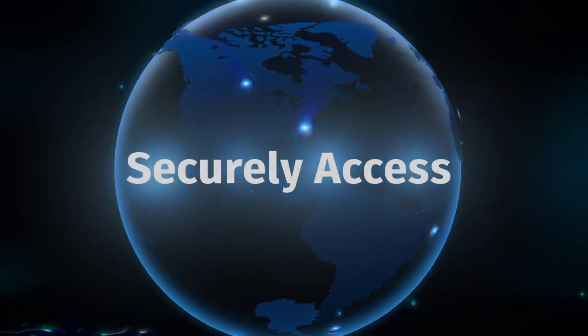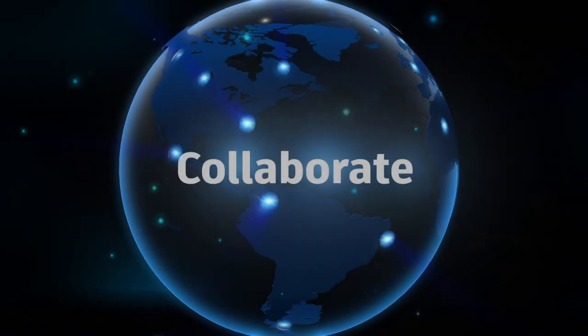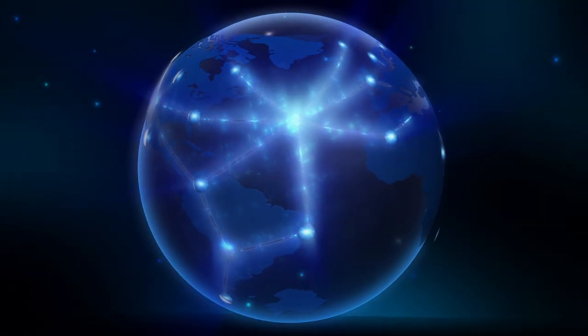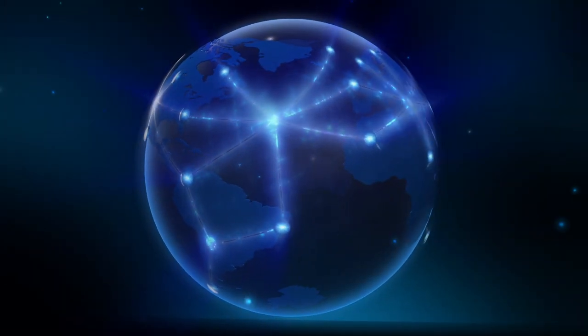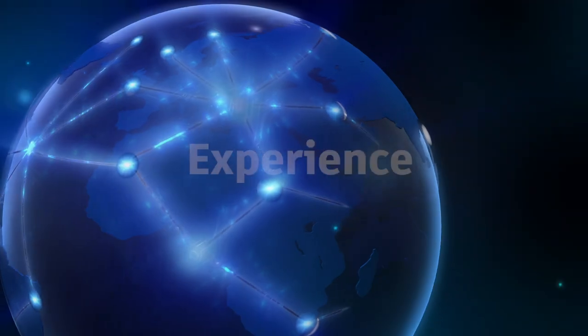Securely access and collaborate with multiple Flames. With Teradici's CAS remoting software using PCoIP technology,